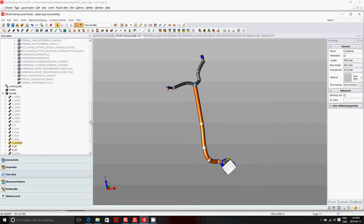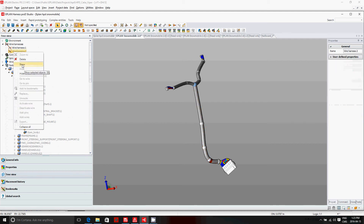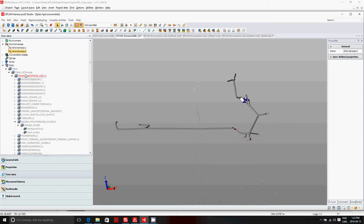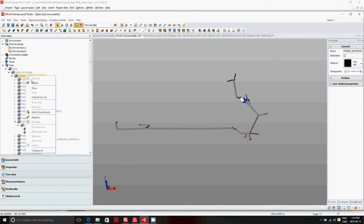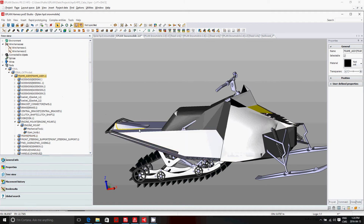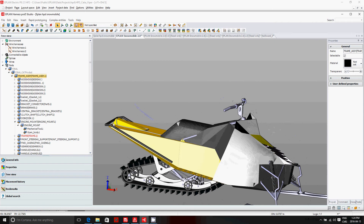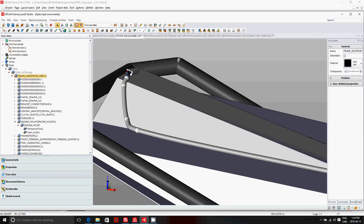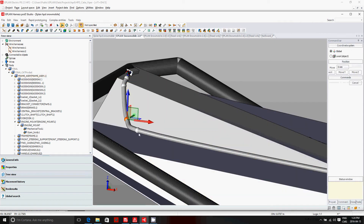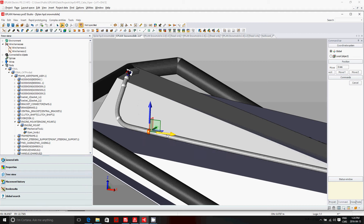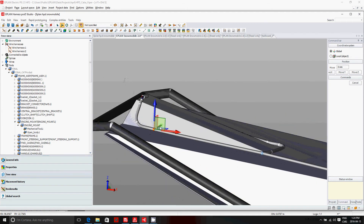Here we're looking at a harness with a specific bundle section. If you want to see the other harness we also created, you just turn it on and it appears here. This is on the assembly, which I can also show on the whole snowmobile, so you can see it's all positioned in place. If you have bundle sections you want to move around, you can easily reposition and recurve them.